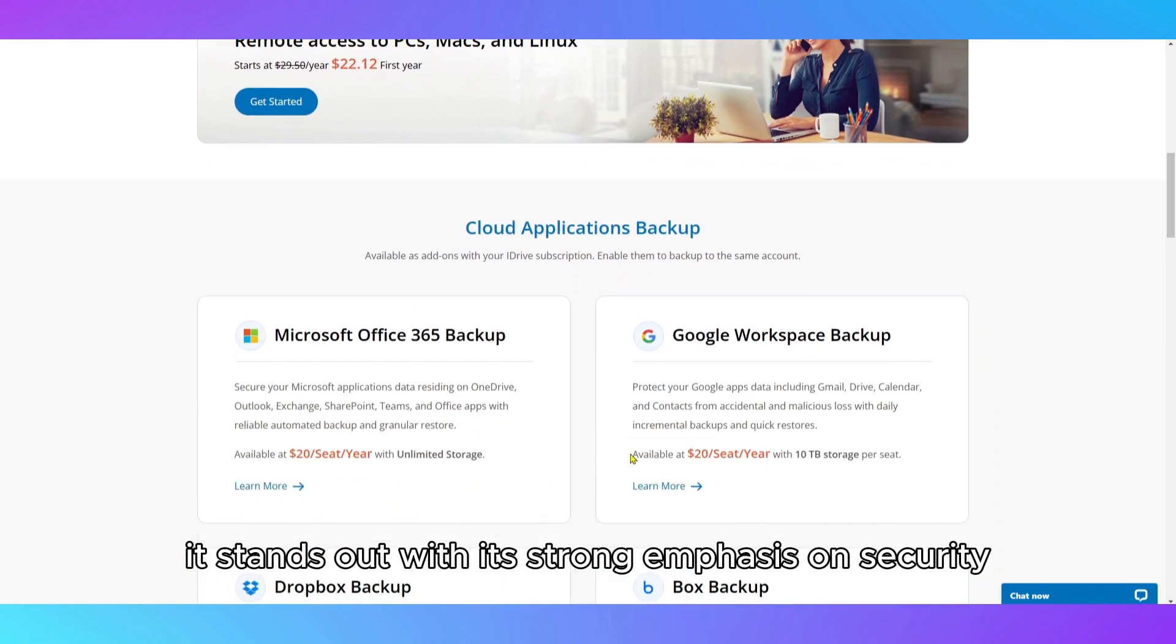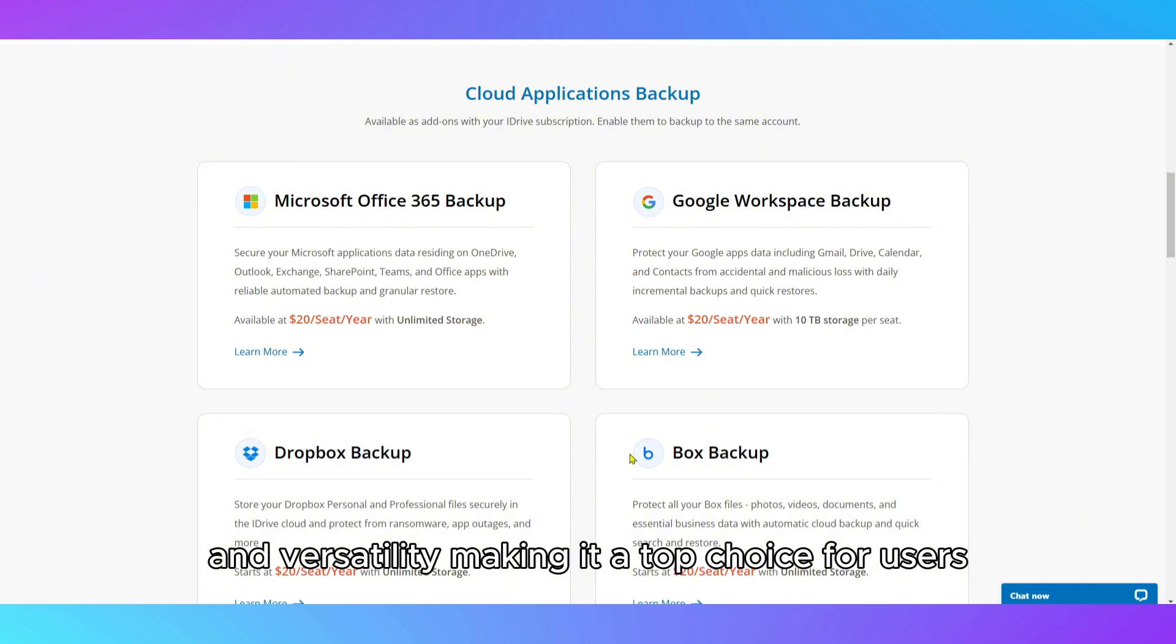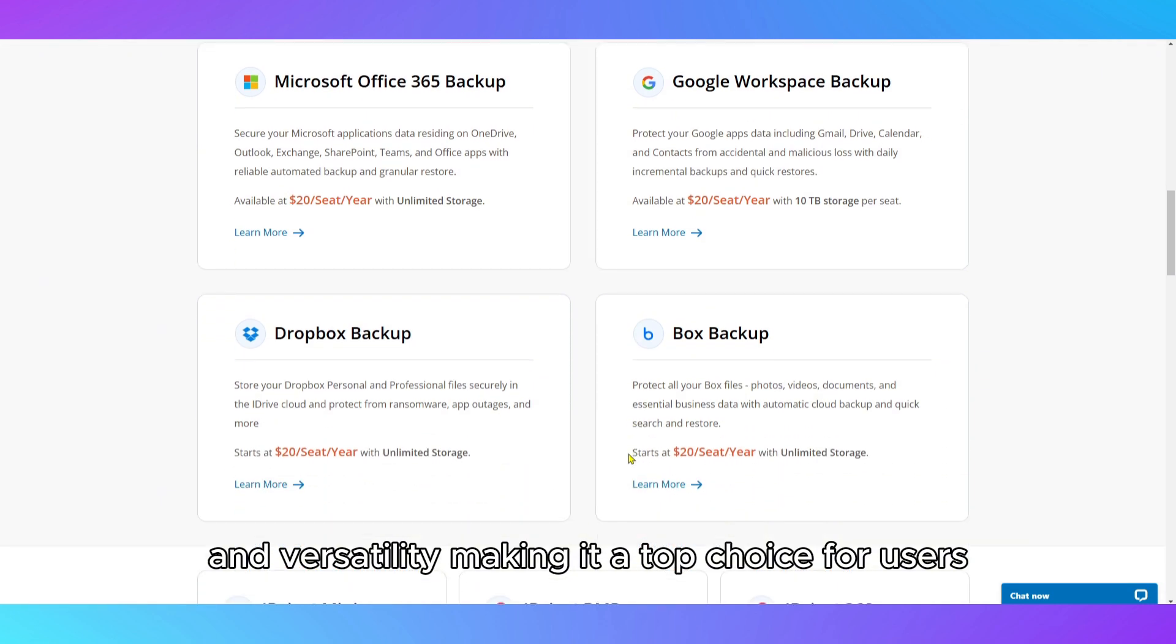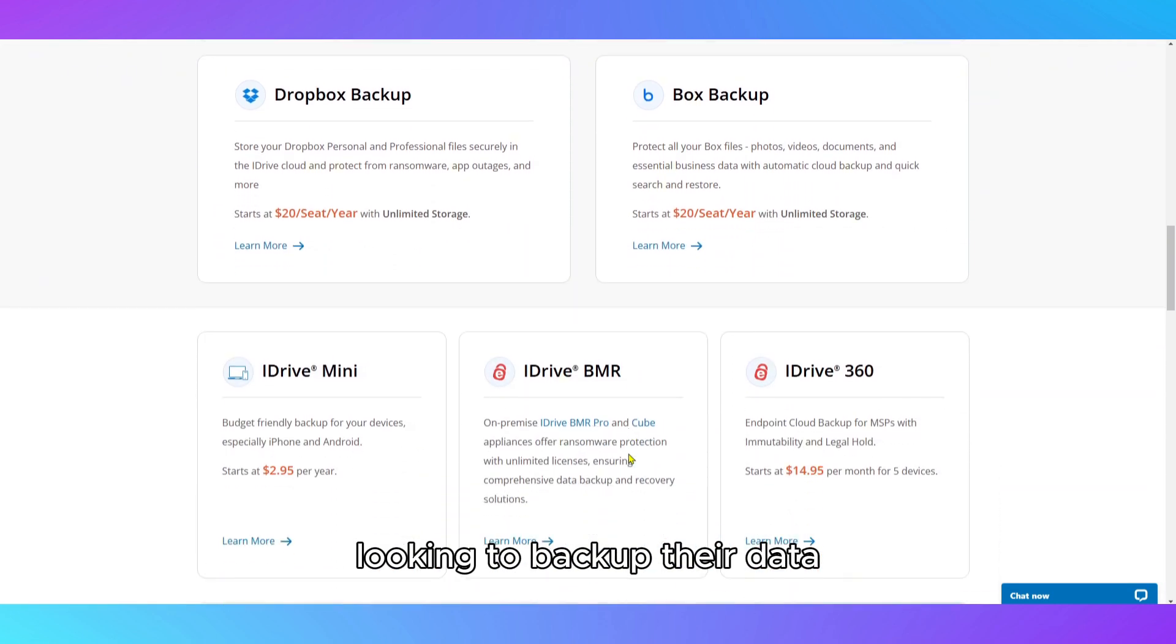It stands out with its strong emphasis on security and versatility, making it a top choice for users looking to back up their data across multiple devices.